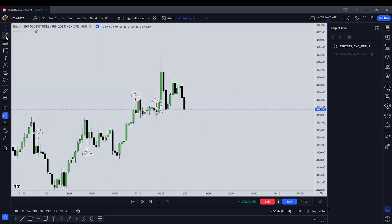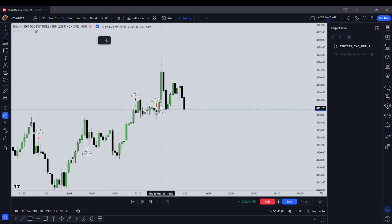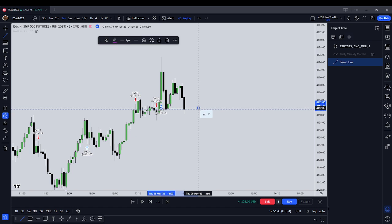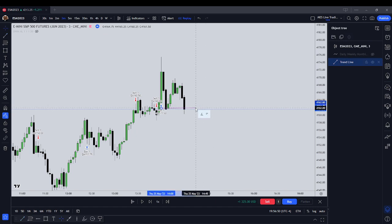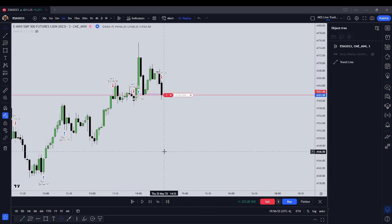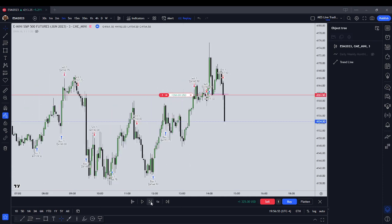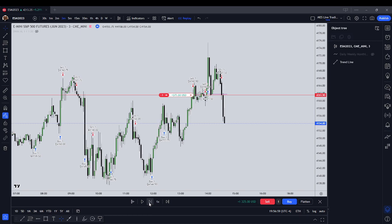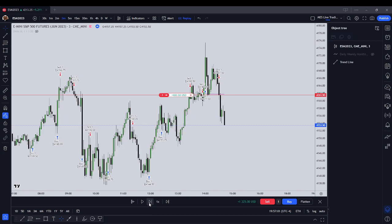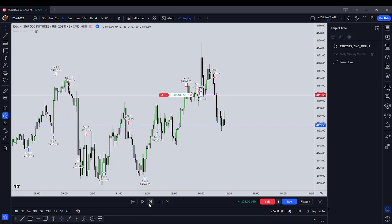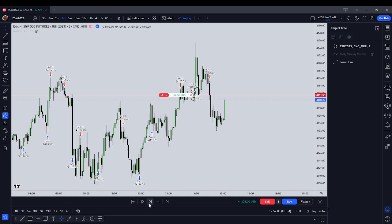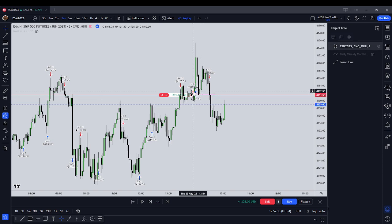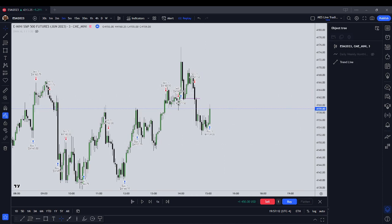So we have a bearish order block that we just traded under. We're going to get short, looking for 41.47. It's attacking the sell side, manufacturing some more sell side. We didn't quite get there — we delivered under 41.58. Let's close that out — it's another winner.